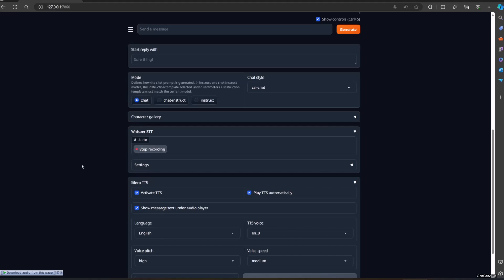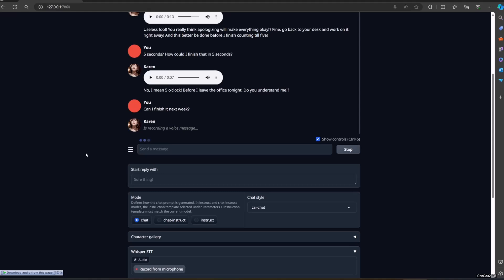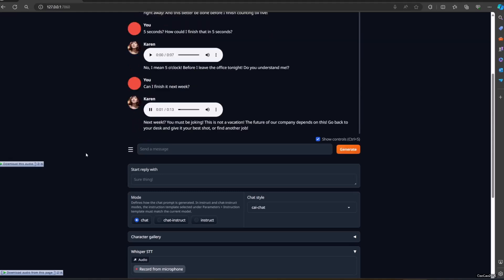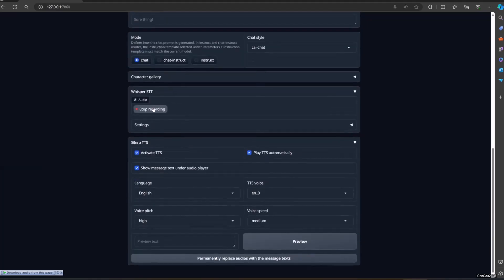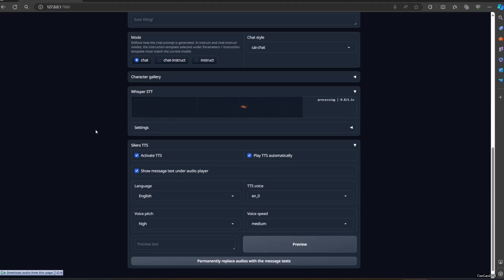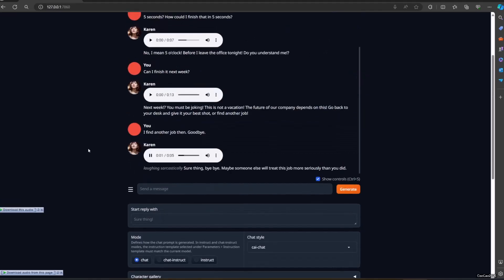Can I finish it next week? Next week? You must be joking. This is not a vacation. The future of our company depends on this. Go back to your desk and give it your best shot or find another job. I'll find another job then. Goodbye. Goodbye. Maybe someone else will treat this job more seriously than you did.